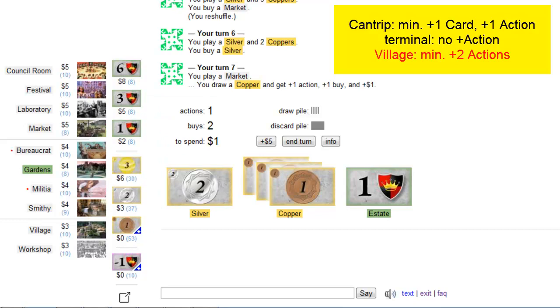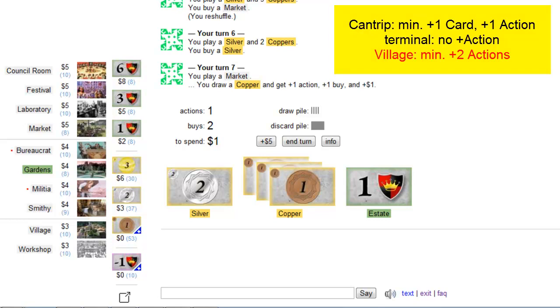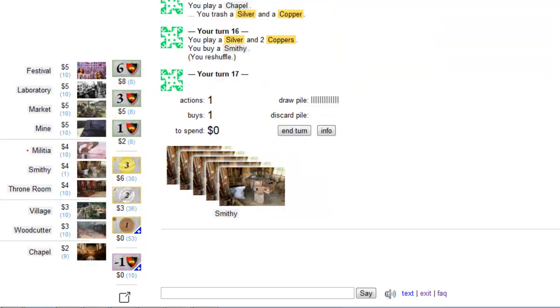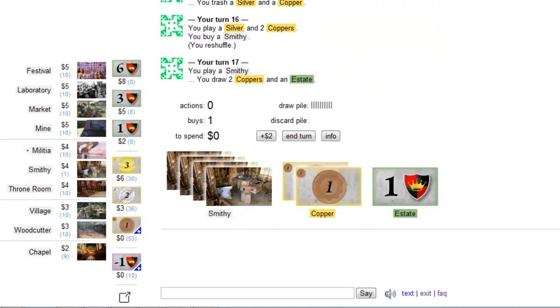So per additional terminal action you should buy at least one additional village. But still the risk increases having two terminal actions collide without village. So you have really to consider if it's worth it. So you really have to keep an eye on terminal actions because there's nothing worse than having a hand of five smithies.